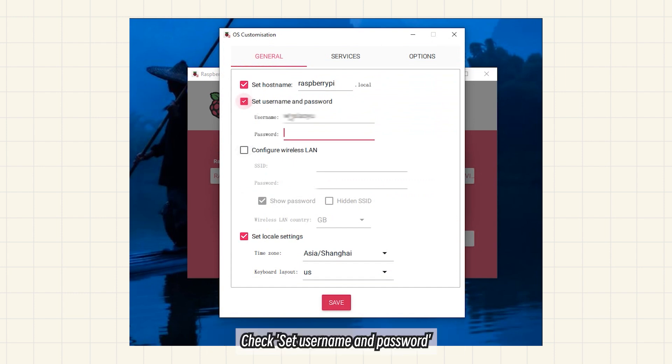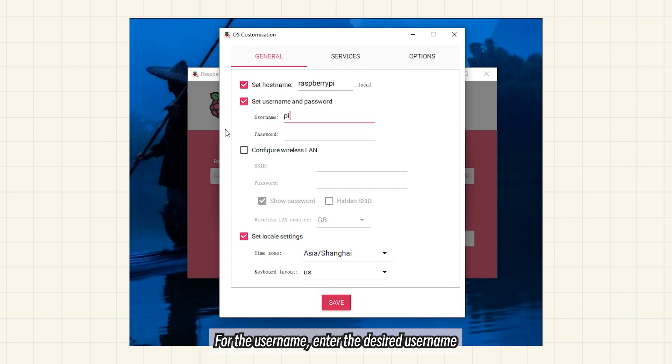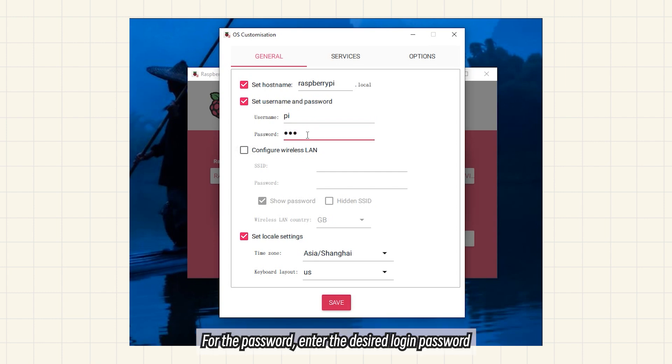Check Set username and password. For the username, enter the desired username. For the password, enter the desired login password.